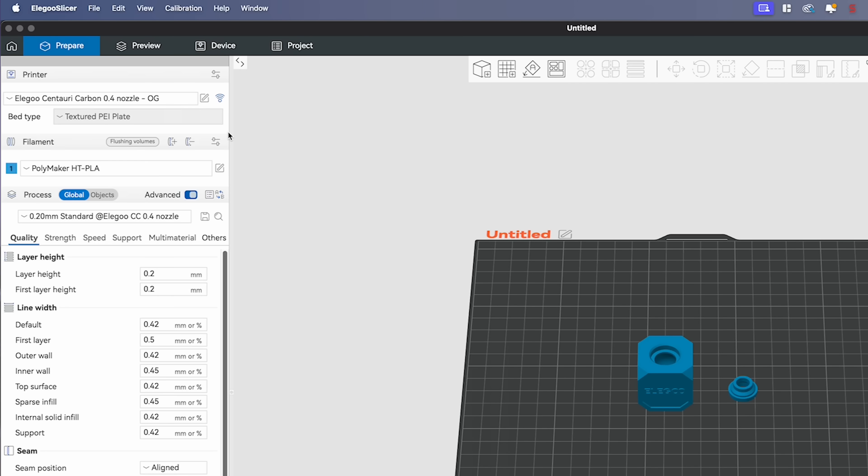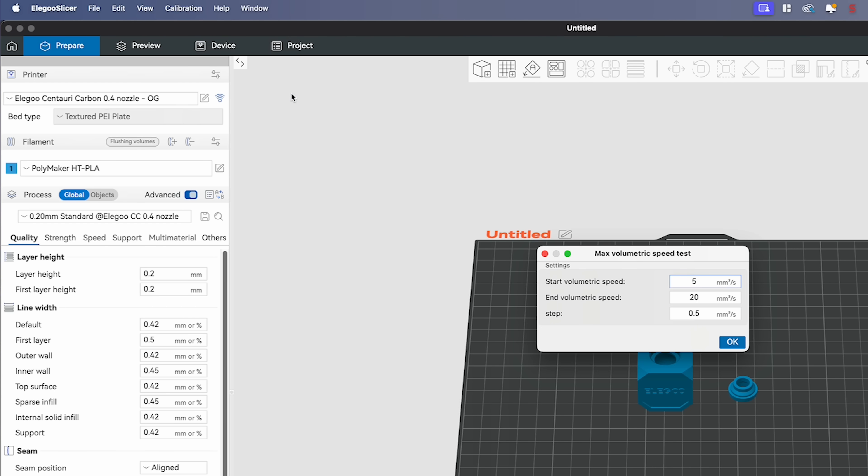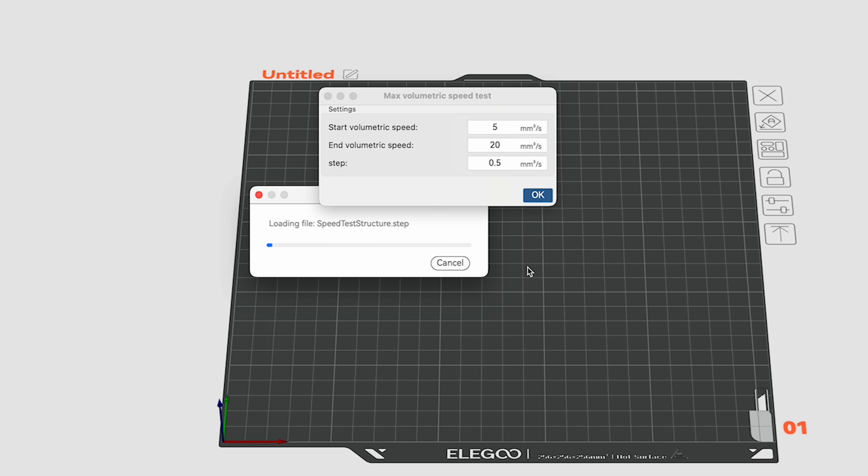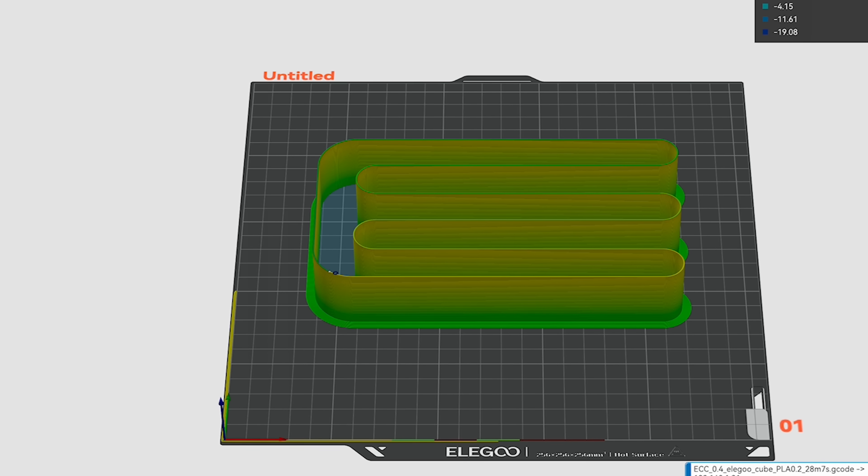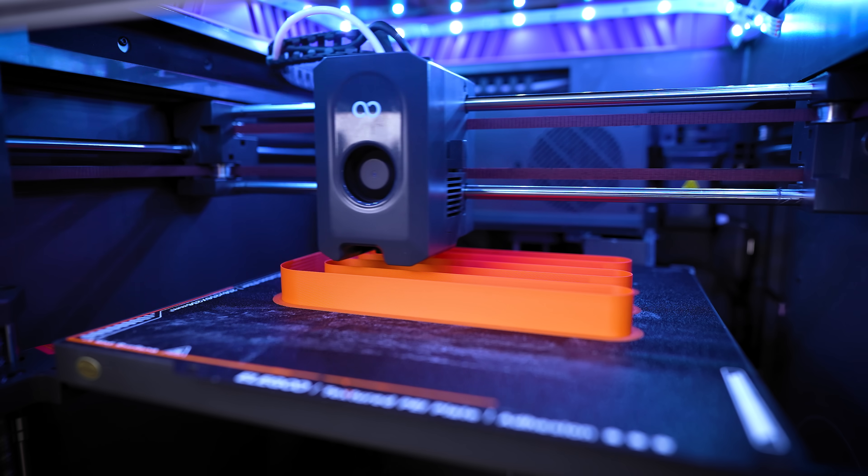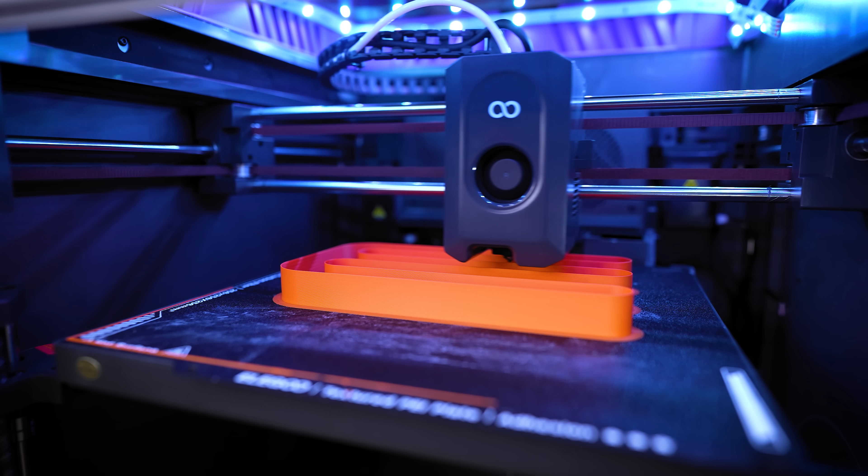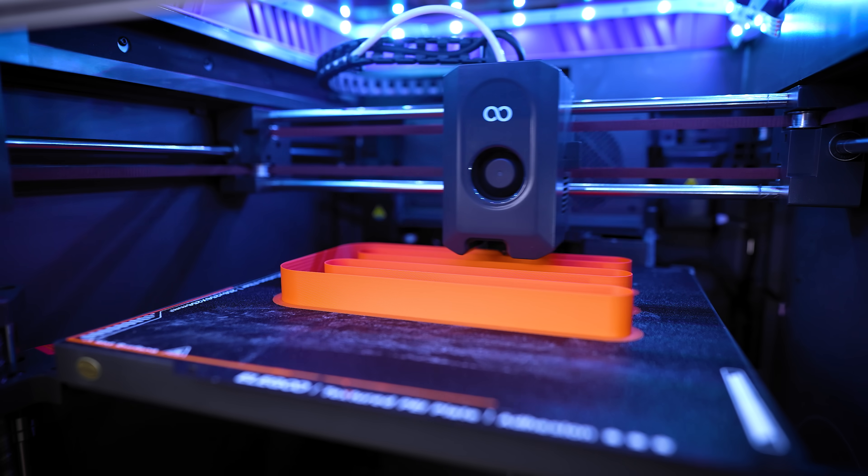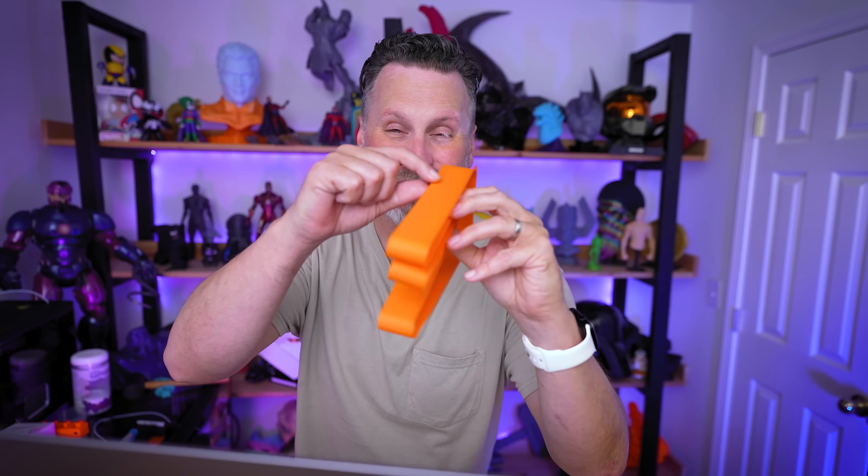However, there's one more optional test that I'll sometimes run to try and further increase my overall print speed and just get better print results at printing faster. That's by coming in and running a calibration, but we're going to this time go under the more option and choose max flow rate. From here we have the basic options that are going to default to 5, 20, and 0.5 millimeters. We're going to click OK, and it's going to generate our test. As it's printing, it's going to incrementally increase the speed of the filament until we can find a failure point.